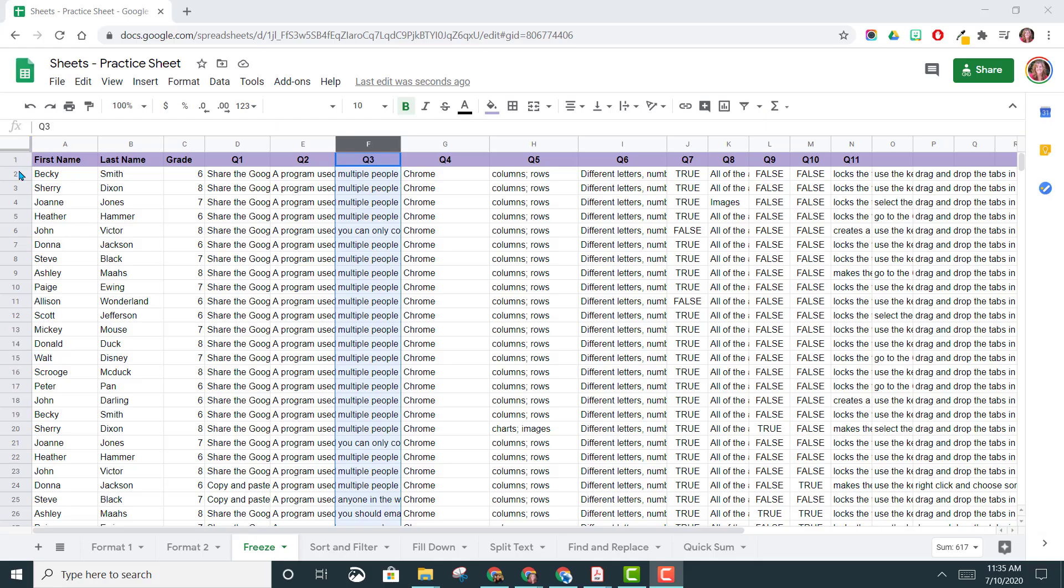You can freeze rows and columns of data in your spreadsheet. Freezing them will keep them visible as you scroll through the spreadsheet.